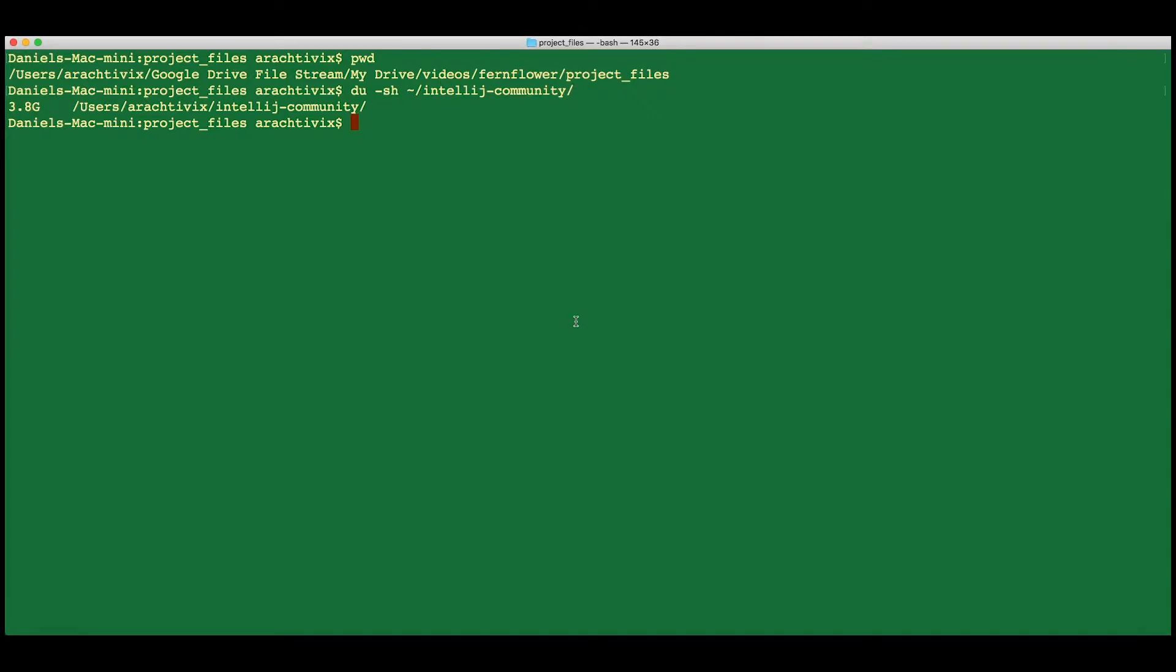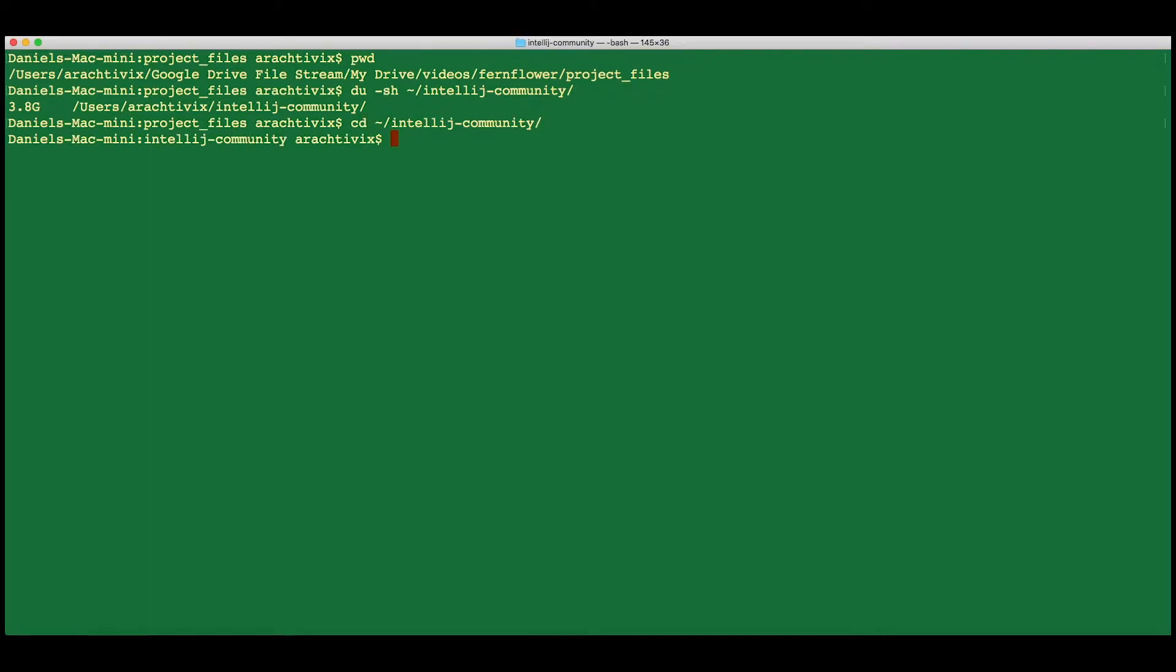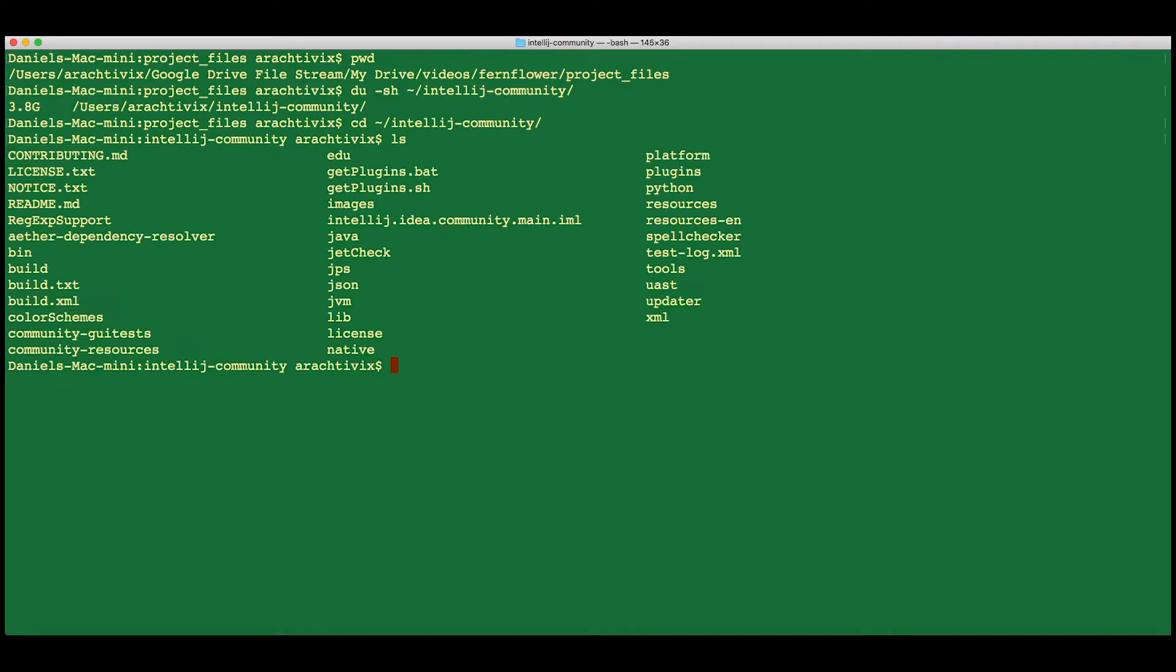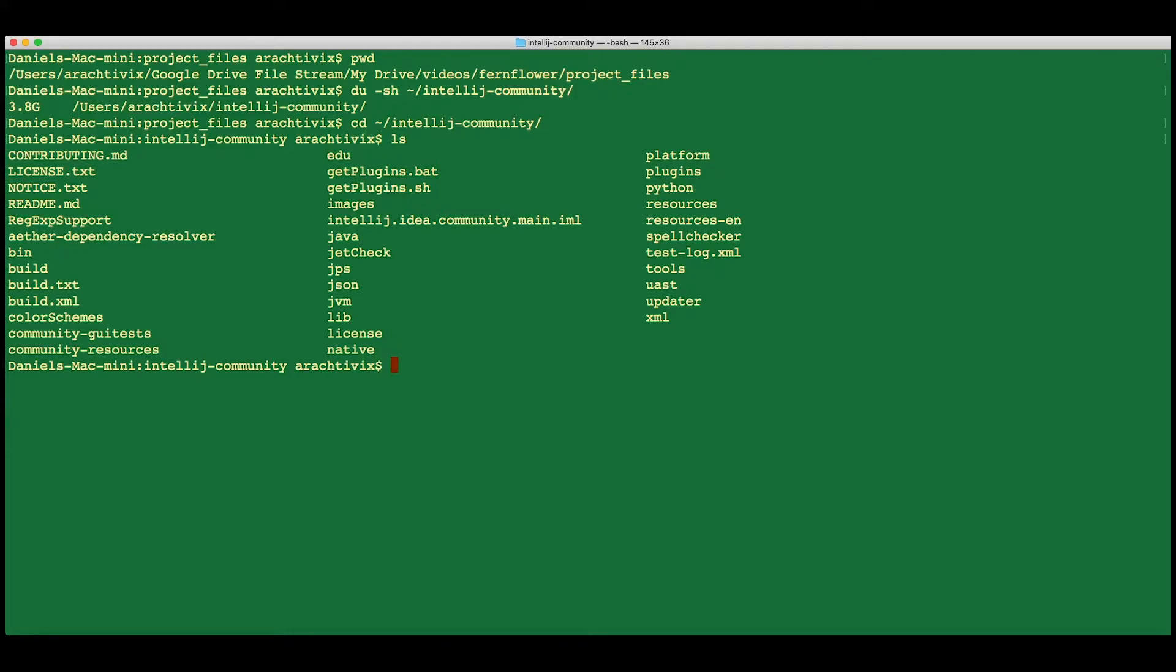Now we're going to go to the IntelliJ community project and build our decompiler. You can see here that this is full of lots of other projects and things that belong to the open source code that the JetBrains people have put out for IntelliJ.